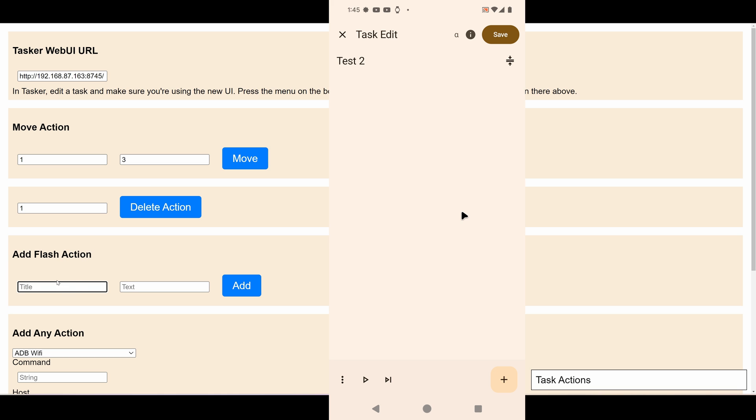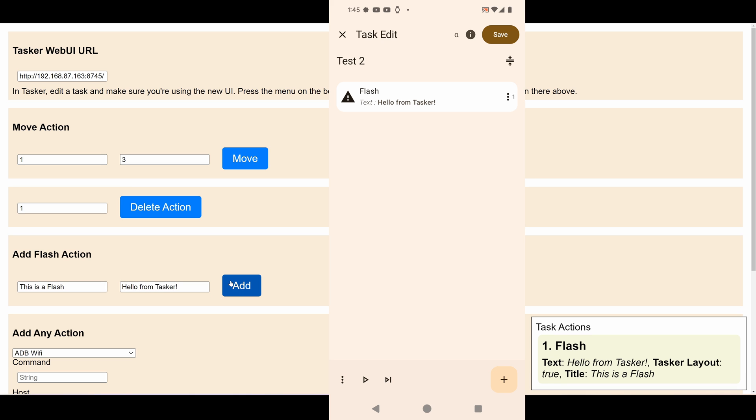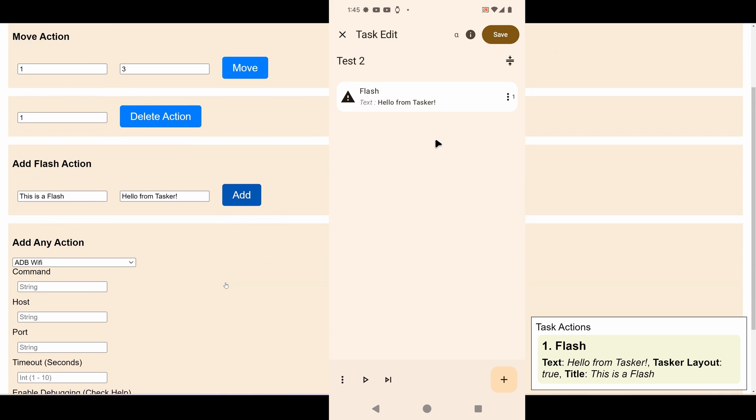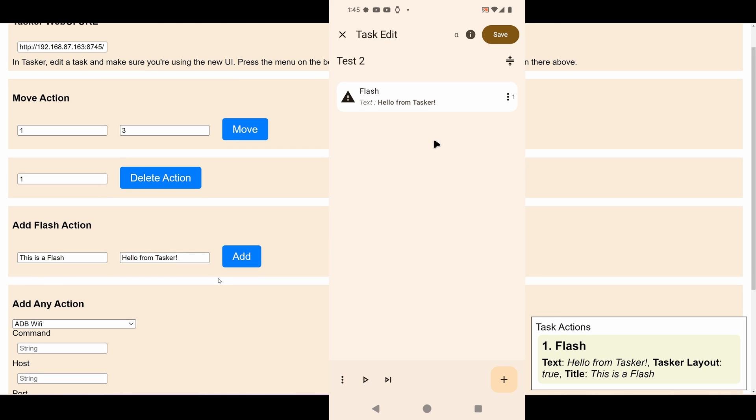I have an example here just to make it easier to add a flash action. So let's add a flash with 'This is a flash. Hello from Tasker.' If I add this, you can see that the action was added in Tasker. And if I run this in Tasker, you can immediately see that it worked.